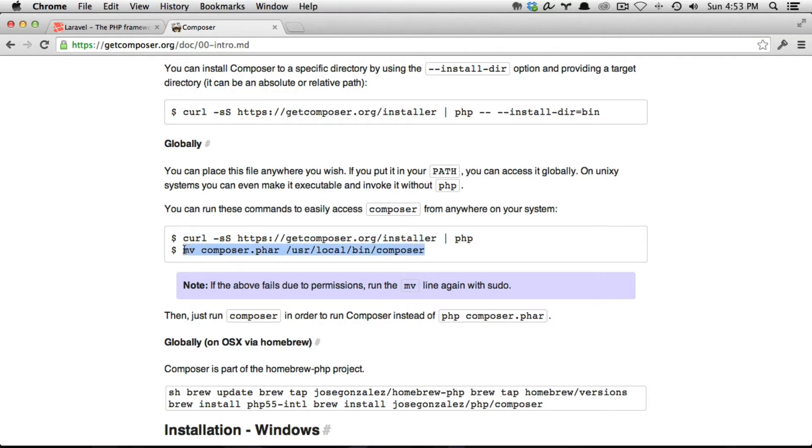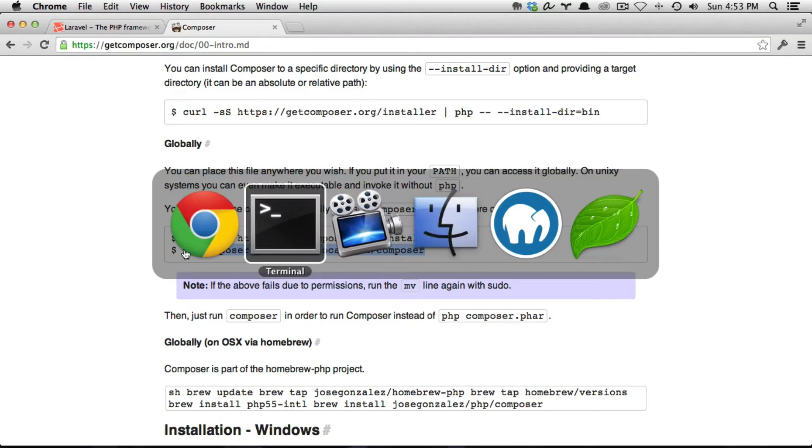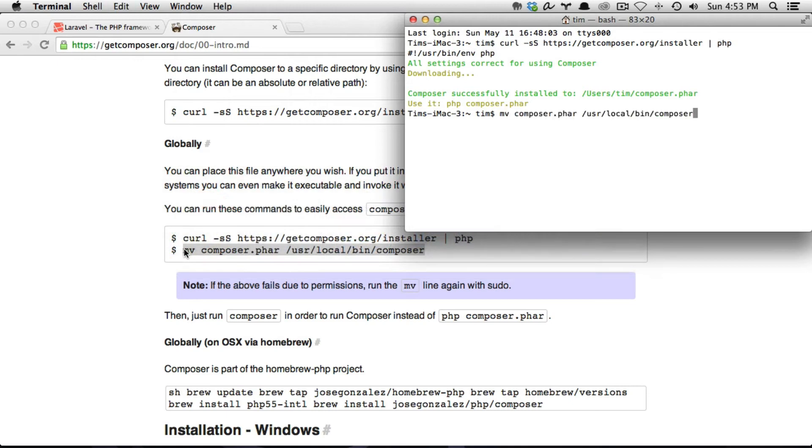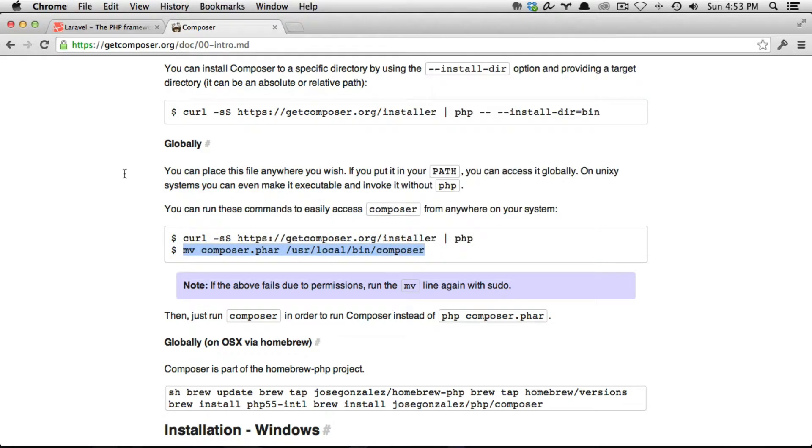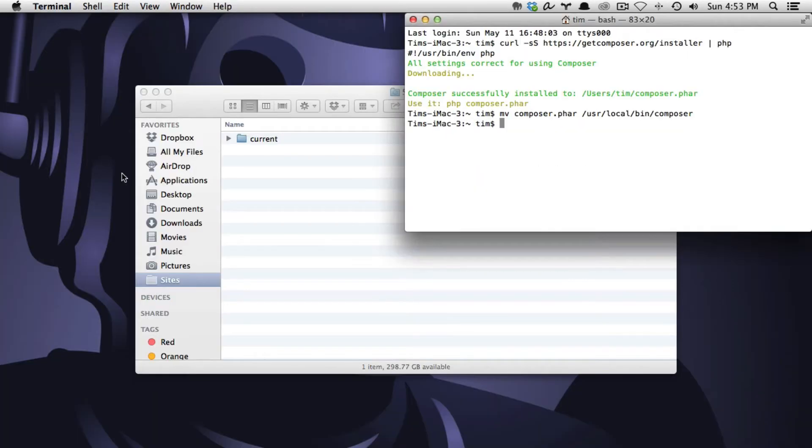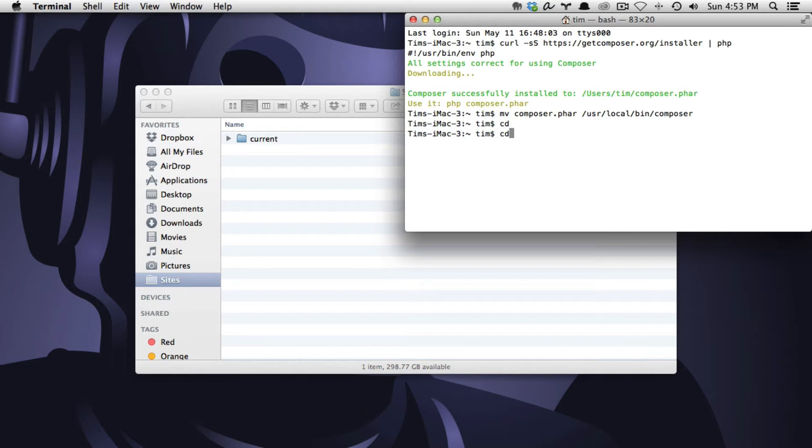Let's go ahead and copy the second command. Go back to the terminal, paste it in there and now that's done. So I'm going to go ahead and hide Chrome and while in the terminal I now want to cd back into my home directory and then cd into my sites directory. That's where I'm going to be creating this project is right here in my sites directory.